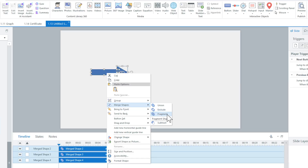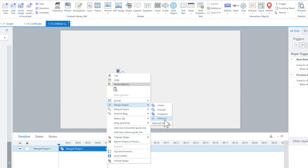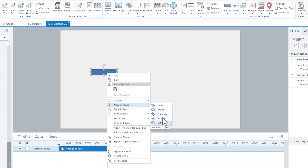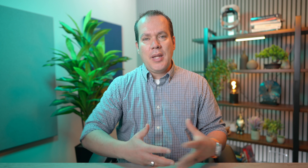You can fragment where each little part becomes its own individual shape — notice what happens to the timeline at the bottom, it adds three different shapes. You can also intersect, where everything that is not intersecting goes away but what is intersecting stays. Or you can subtract, where whatever was on top subtracts from the shape, which is very helpful in certain situations. But let's go ahead and just do a Union. Now I have one shape that I can move, add triggers to — I don't have to group them where you might accidentally select just one part.